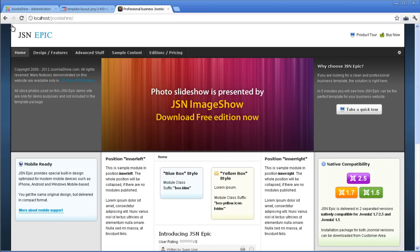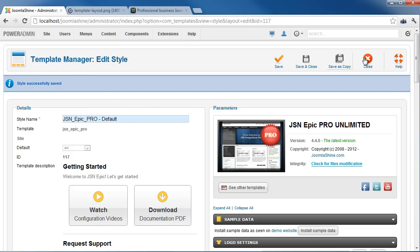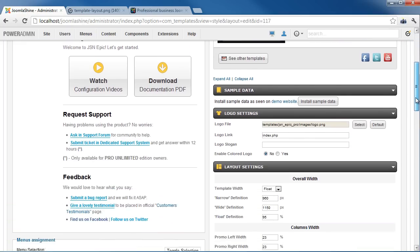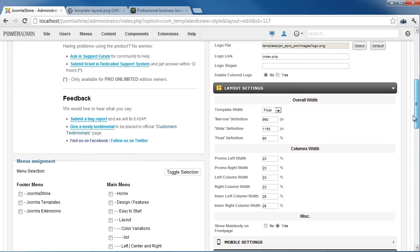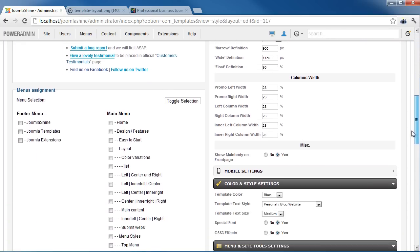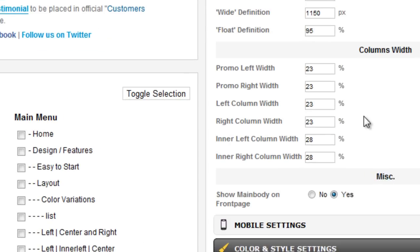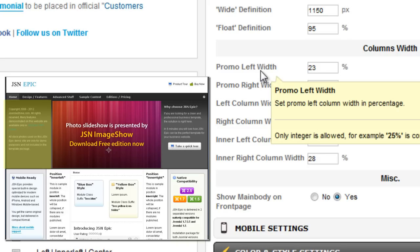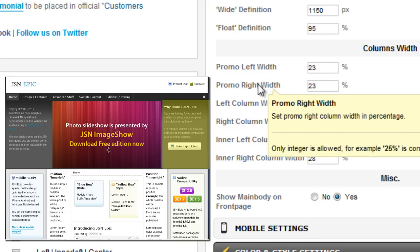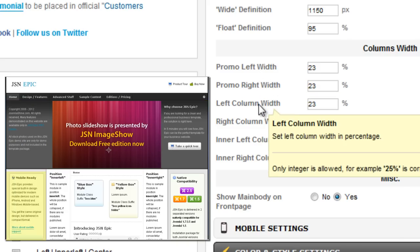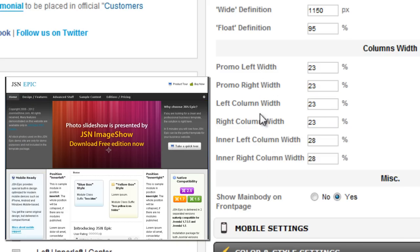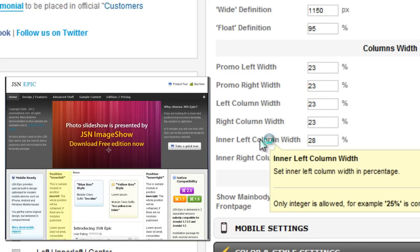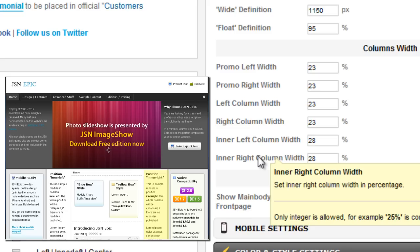Next, we will configure other module positions in the Layout Setting page. In the Columns Width section, you can see six module positions which we configure directly: Promo Left, Promo Right, Left Column, Right Column, Inner Left Column, Inner Right Column.